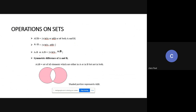A minus B means X is a member of A but not in B. Using a Venn diagram, A minus B is the element in A but not in B — the shaded portion represents A minus B. Similarly, B minus A means the element in B but not in A.